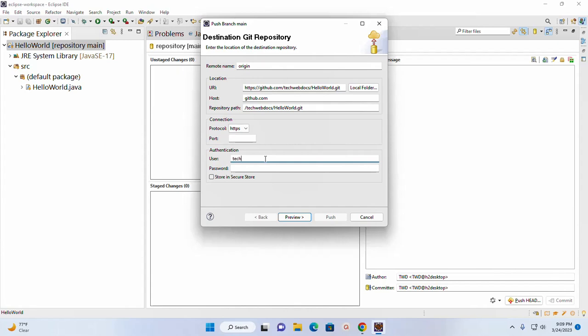My case the username is... and here enter the access token instead of password. Now click on Preview.